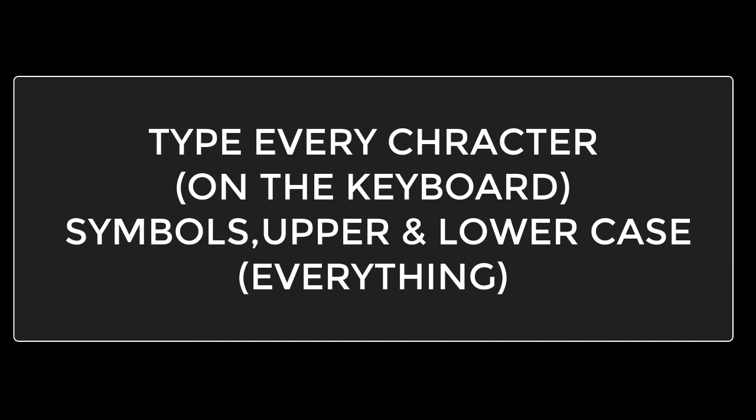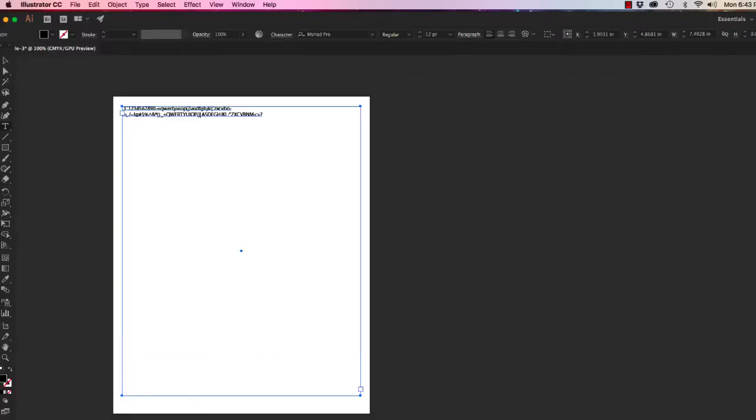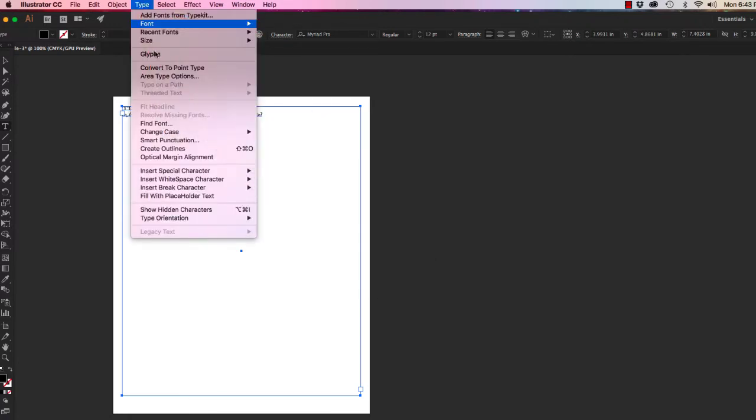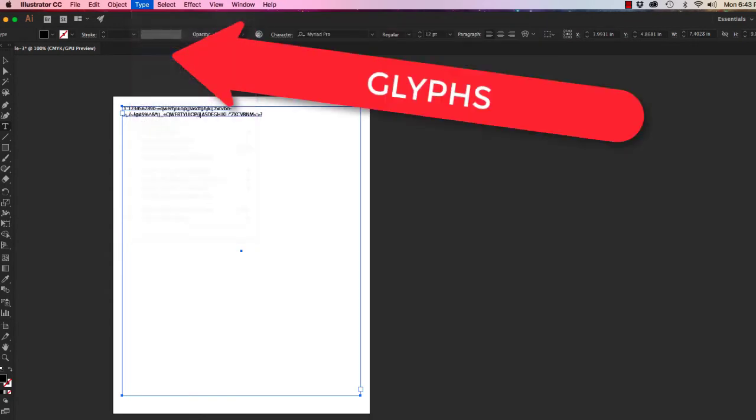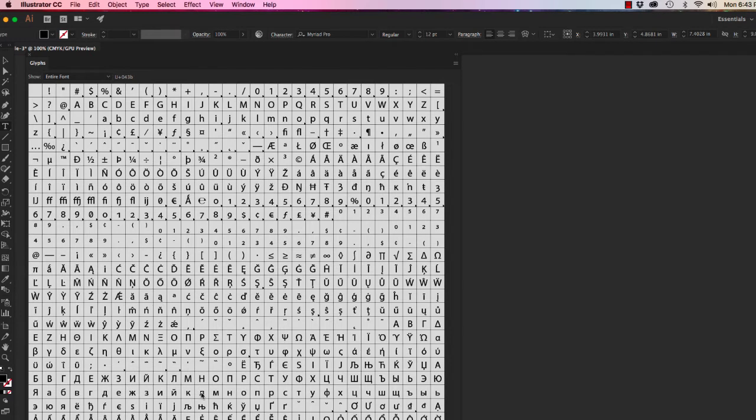Now we've typed out this whole alphabet of everything. By the way, there are other characters available if you go to Type and then Glyphs. Here's a whole bunch of other options available to you.